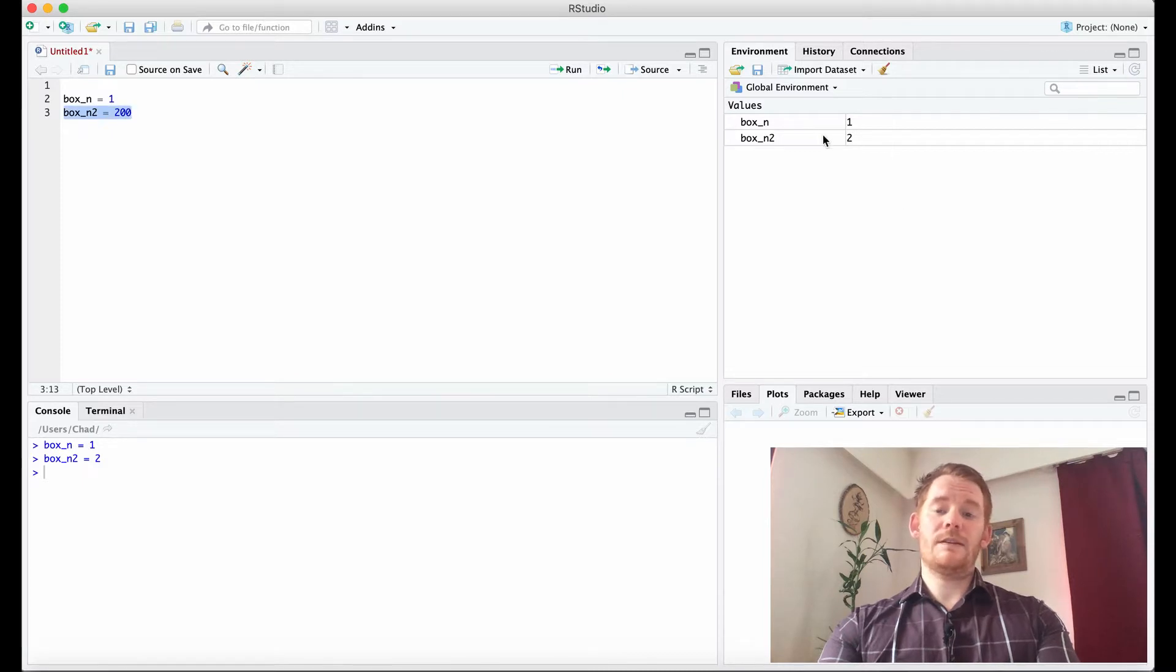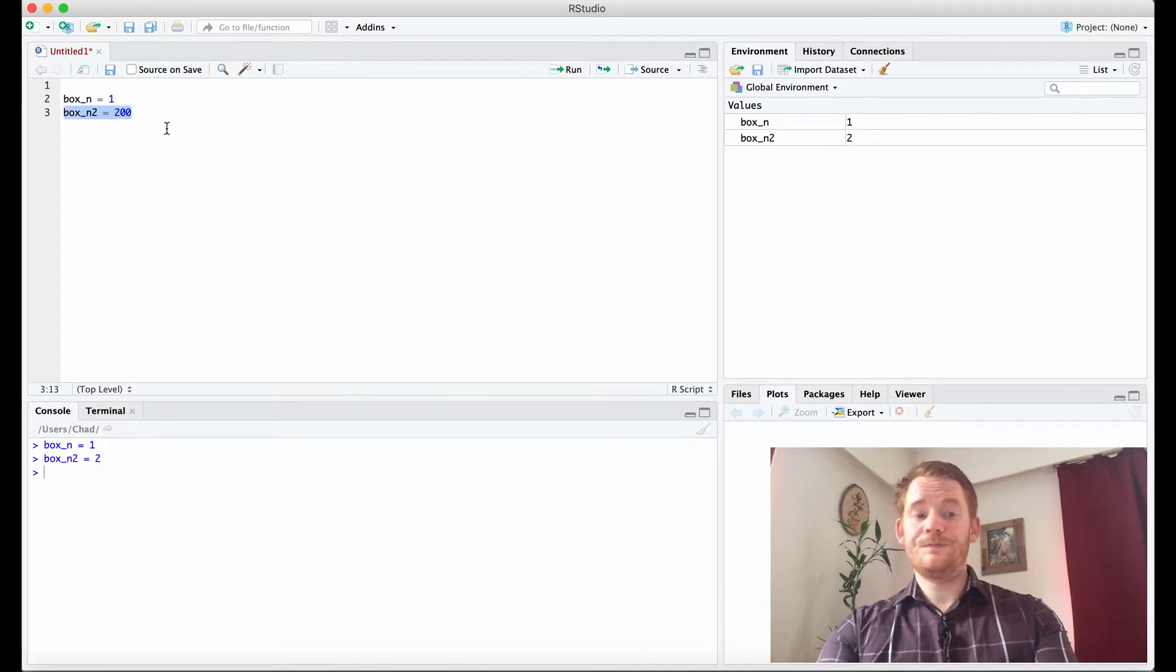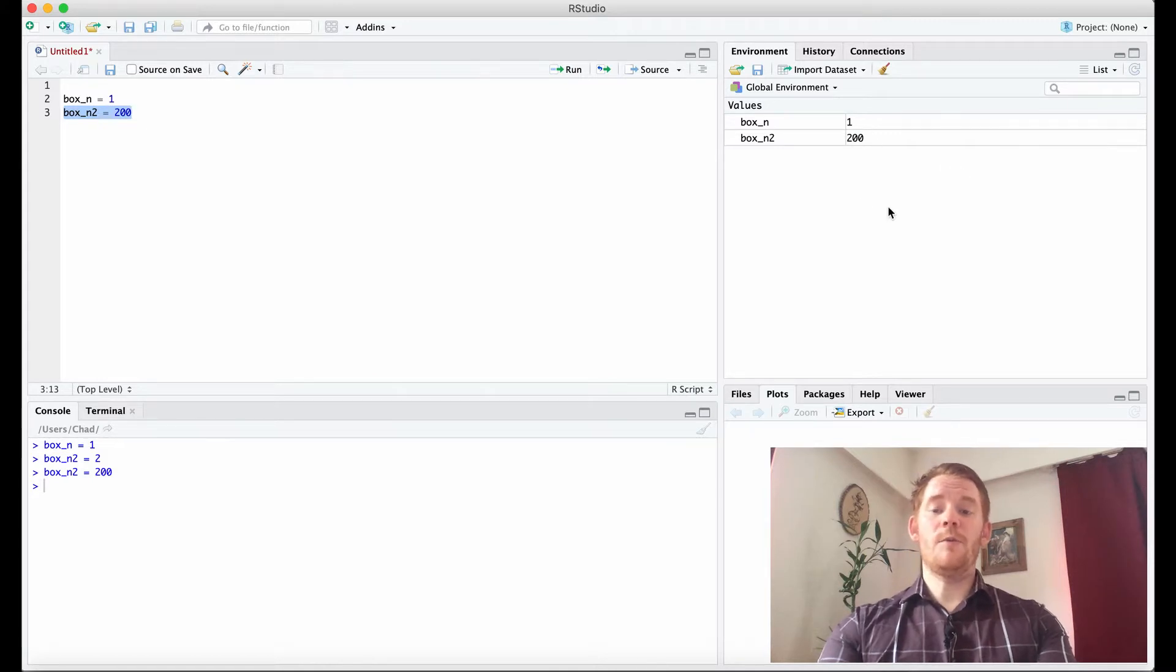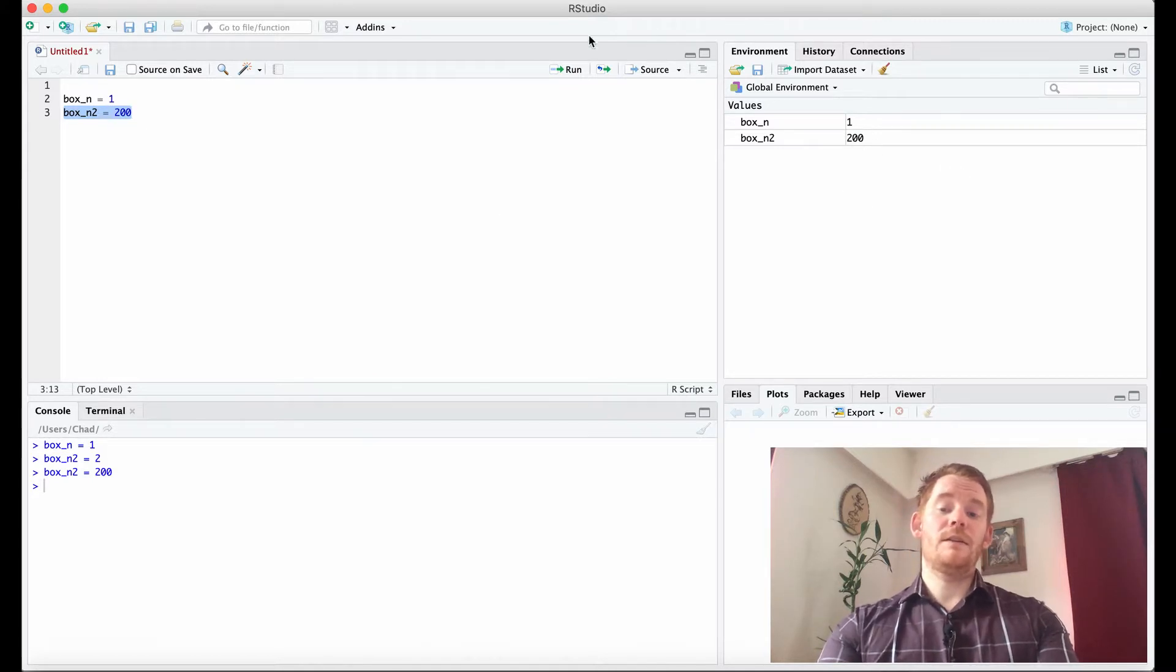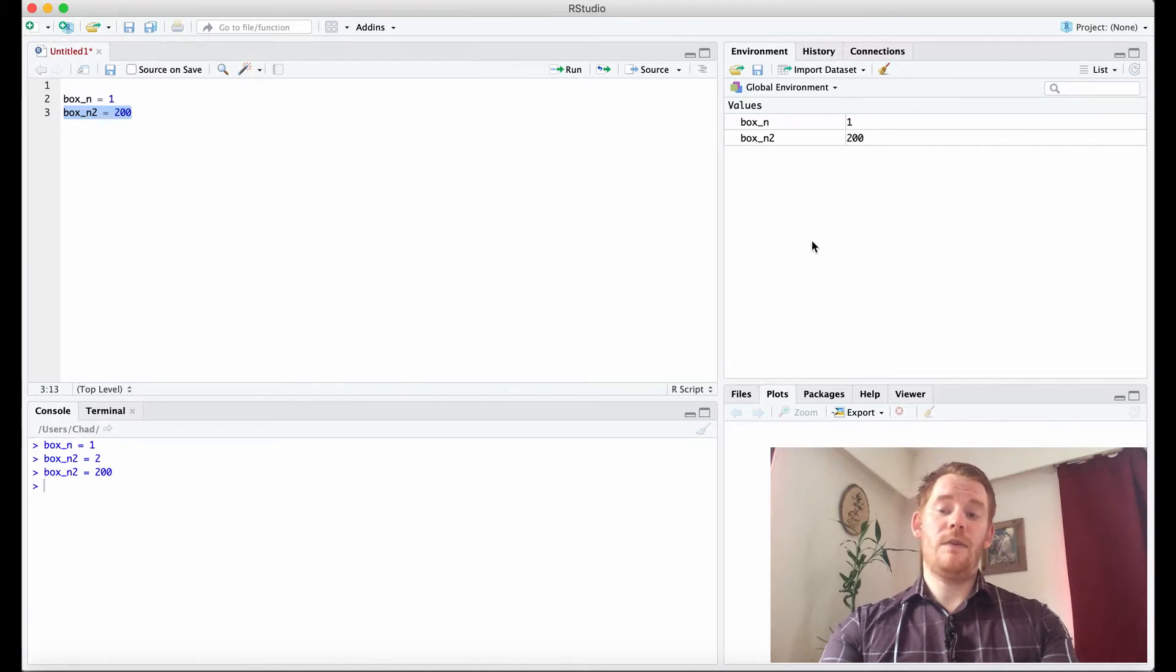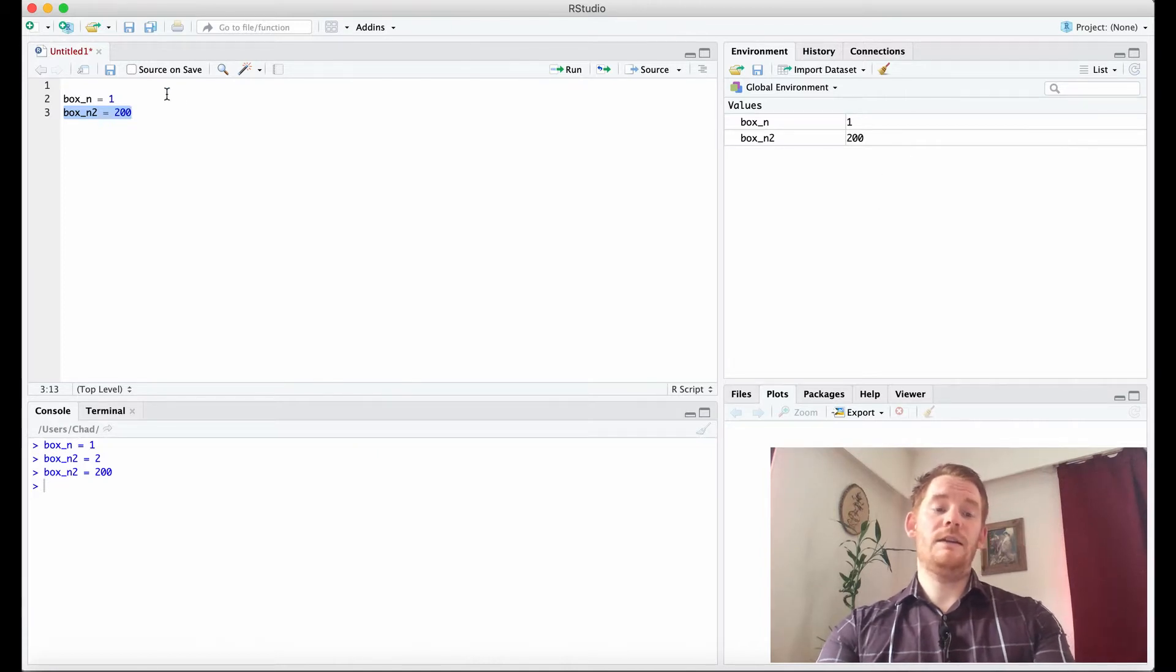And you see that box_n2, the value is 2, I can change that. Here, I just change it to 200. So it removes whatever is in there before and it reallocates it to the new value that you're indicating.